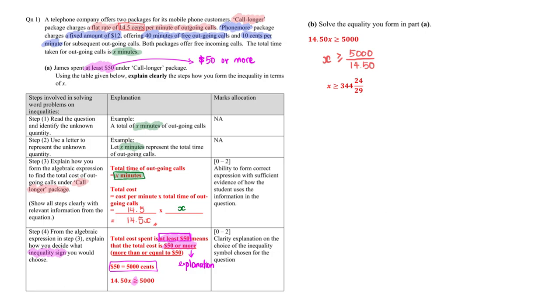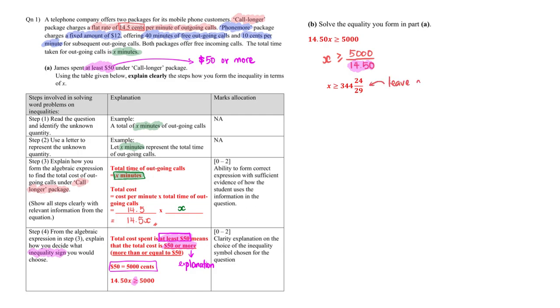Part B then requires us to solve this inequality. So looking at the right side of this particular video, you would then see that I started off with the inequality and I then divide by 14.50 on both sides. So that the final answer, do remember to leave in mixed number.